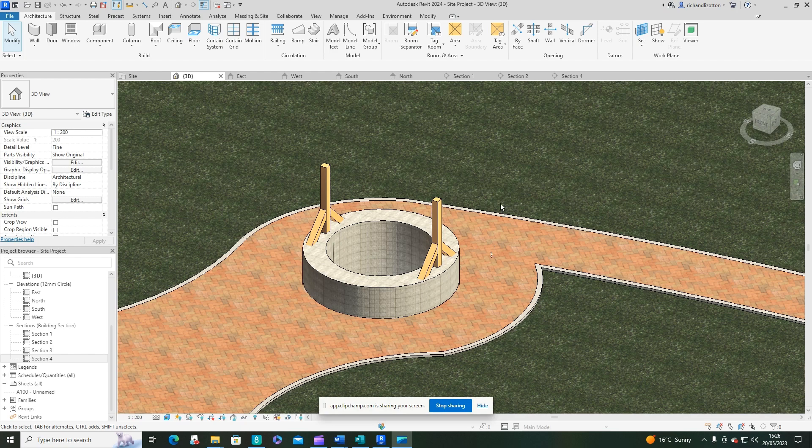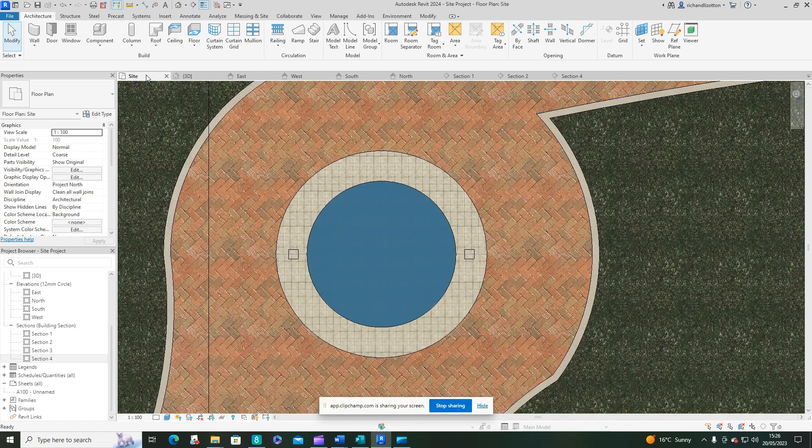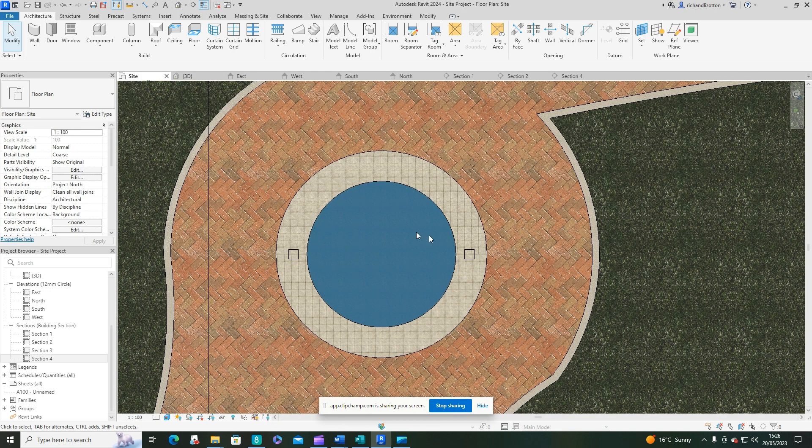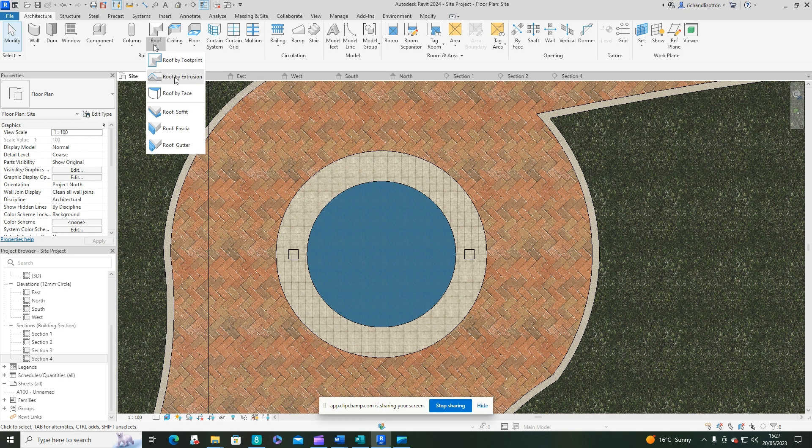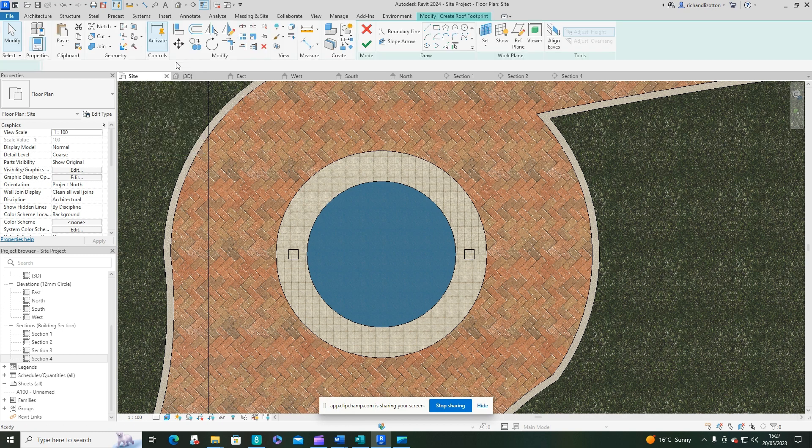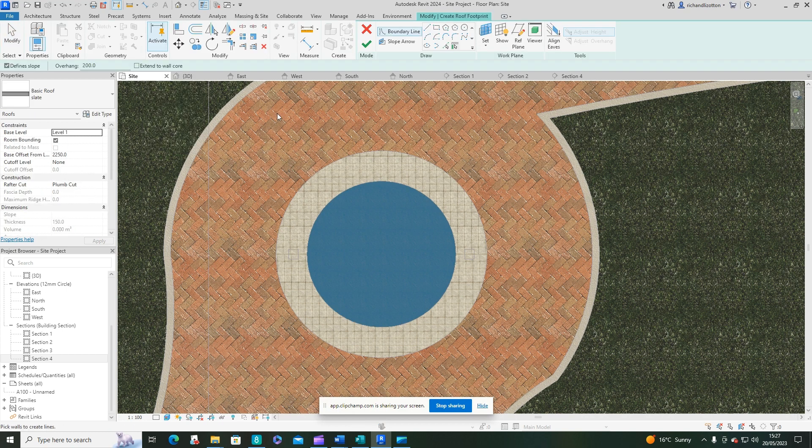Now we want to add a circular roof over the well. There are a couple of issues with this which I'm going to show you. So first of all, let's just do a typical roof by footprint.